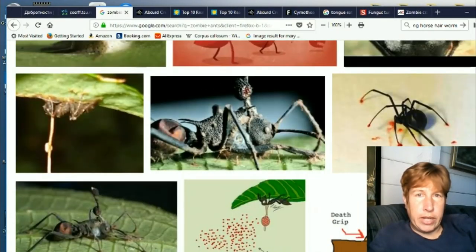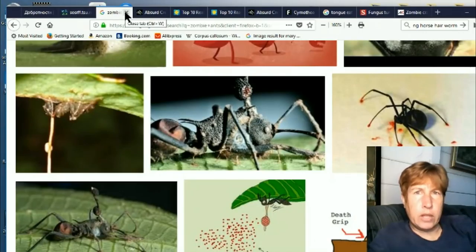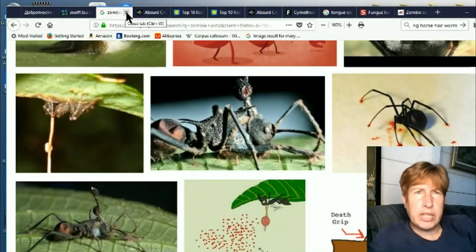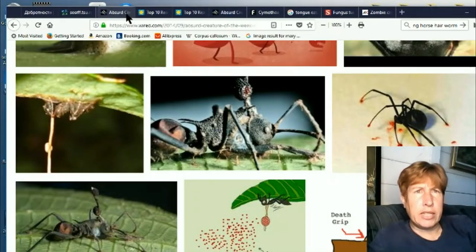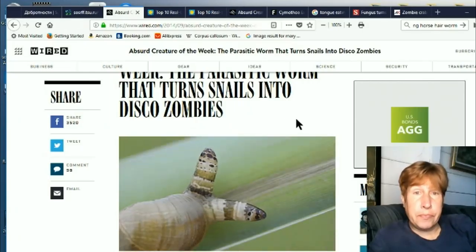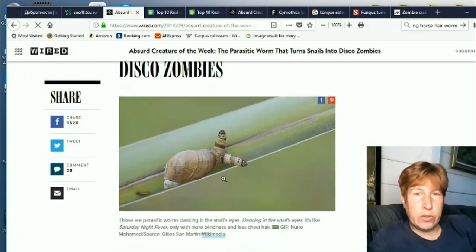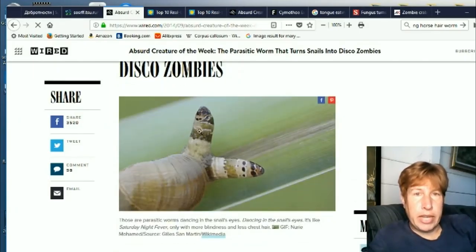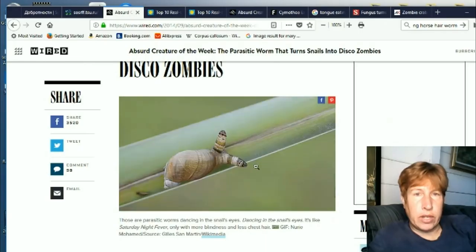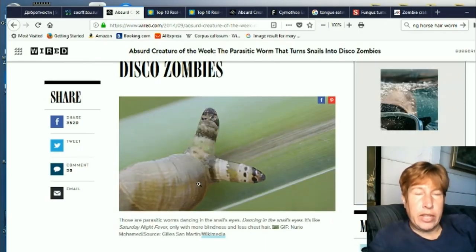Okay, so that's the ants, but this whole concept of the zombification of other creatures has really expanded since the ants. There are so many of them. This is a rather recent one. This is actually a snail that has been taken over by the larva of this creature here — the larva are parasitic worms, but this is in their larva form.